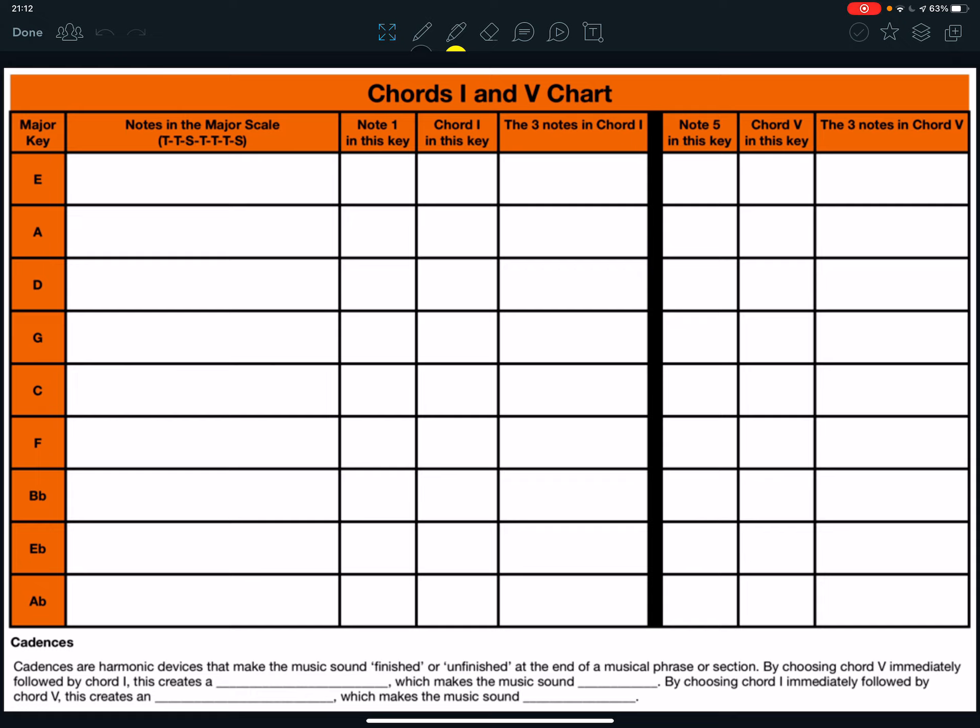It says cadences. Cadences are harmonic devices that make the music sound finished or unfinished at the end of a musical phrase or section. By choosing chord 5 immediately followed by chord 1, this creates a, and then there's a blank space to fill in.